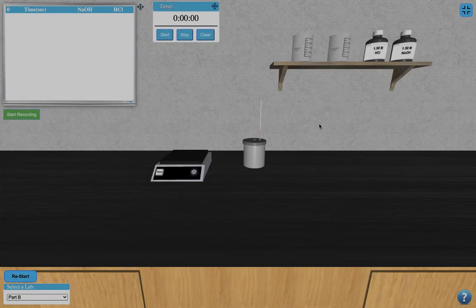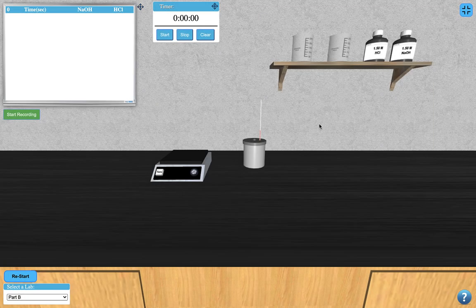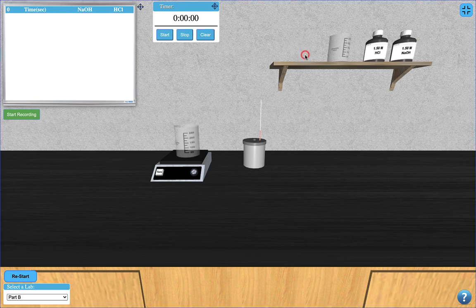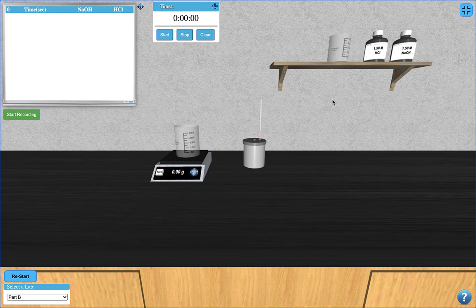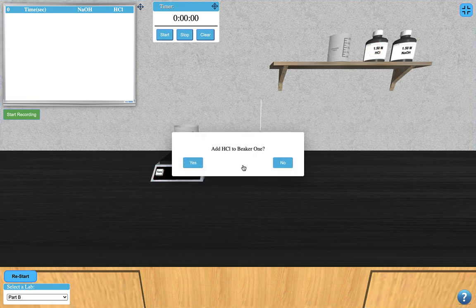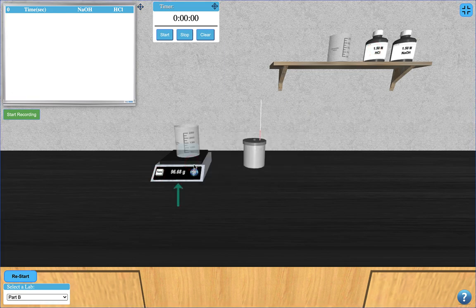In part B of this experiment, you will repeat much of this procedure, but with different reagents. Click on the first beaker to tare its mass, and then add hydrochloric acid to it by clicking the sample. Take note of the mass of the hydrochloric acid.